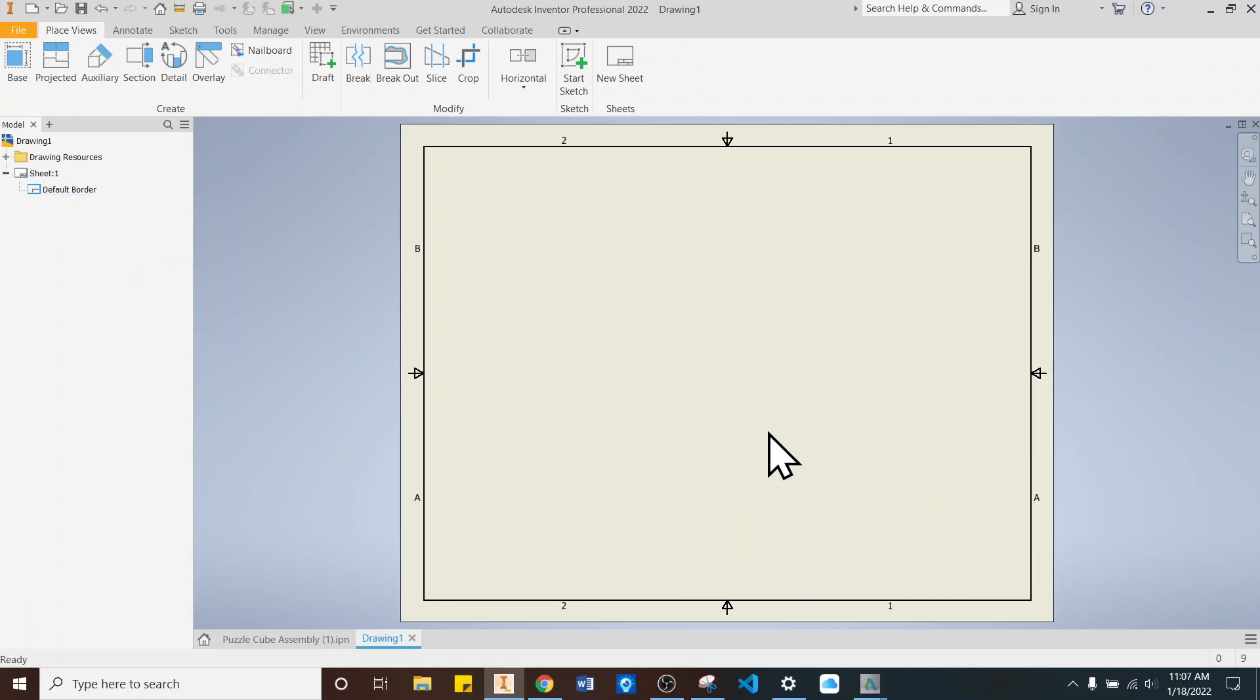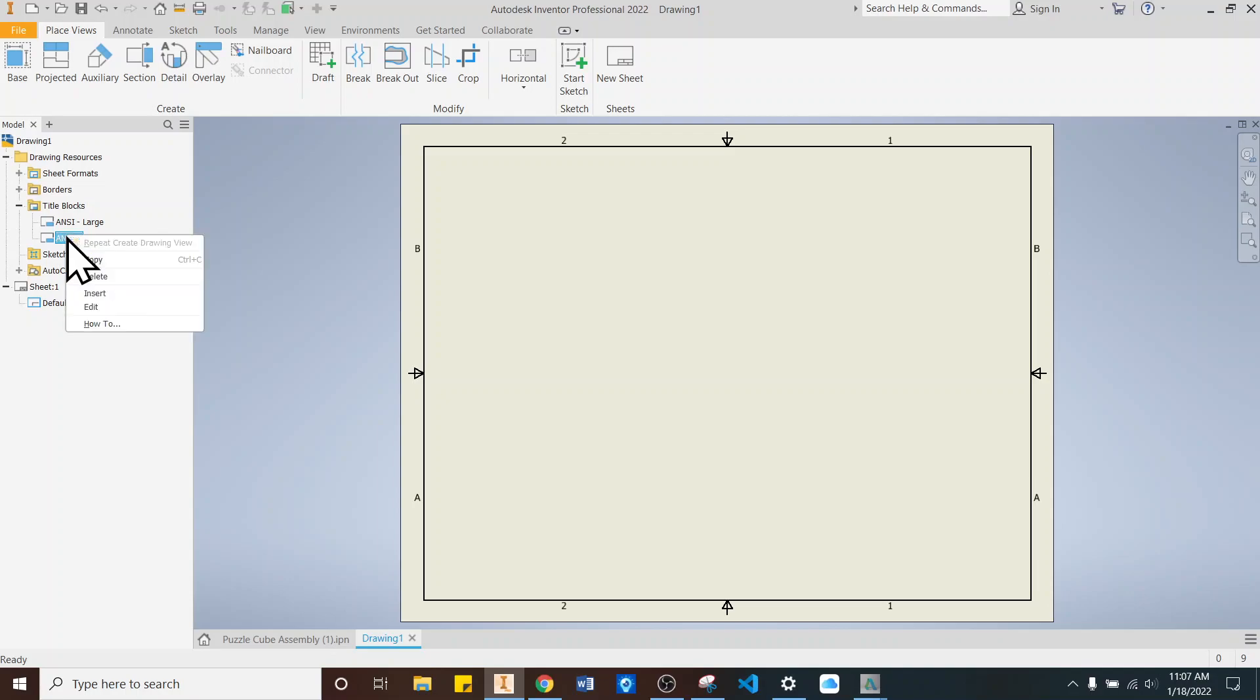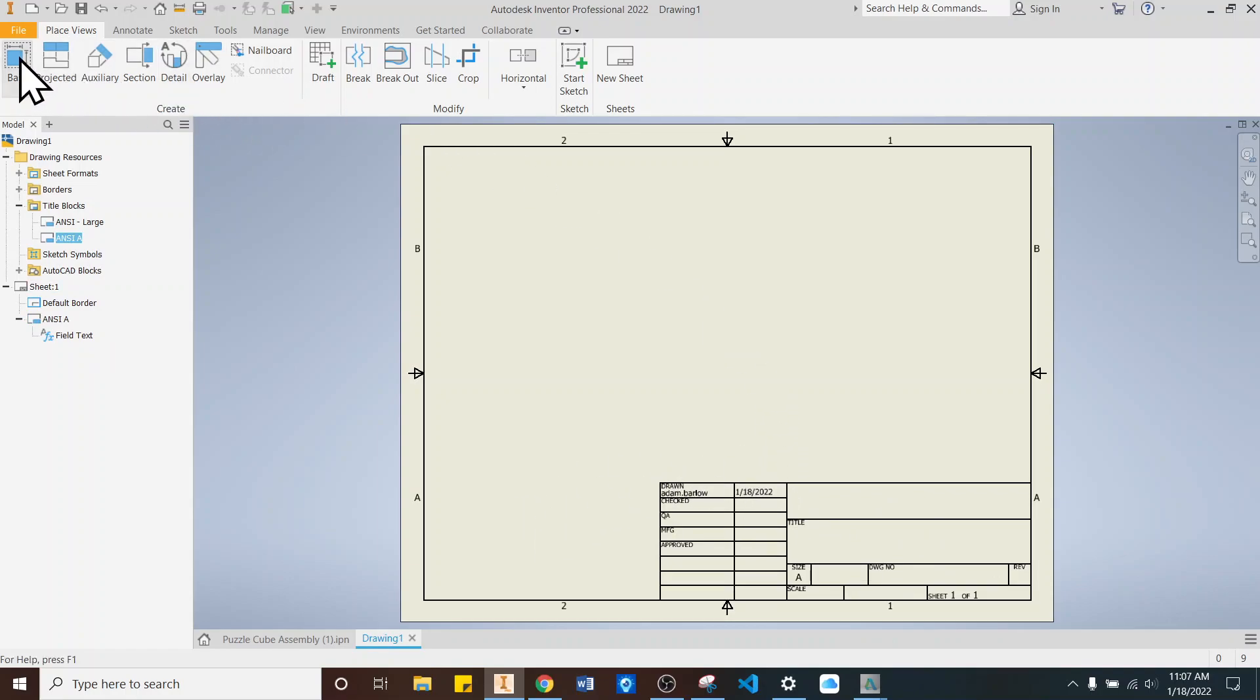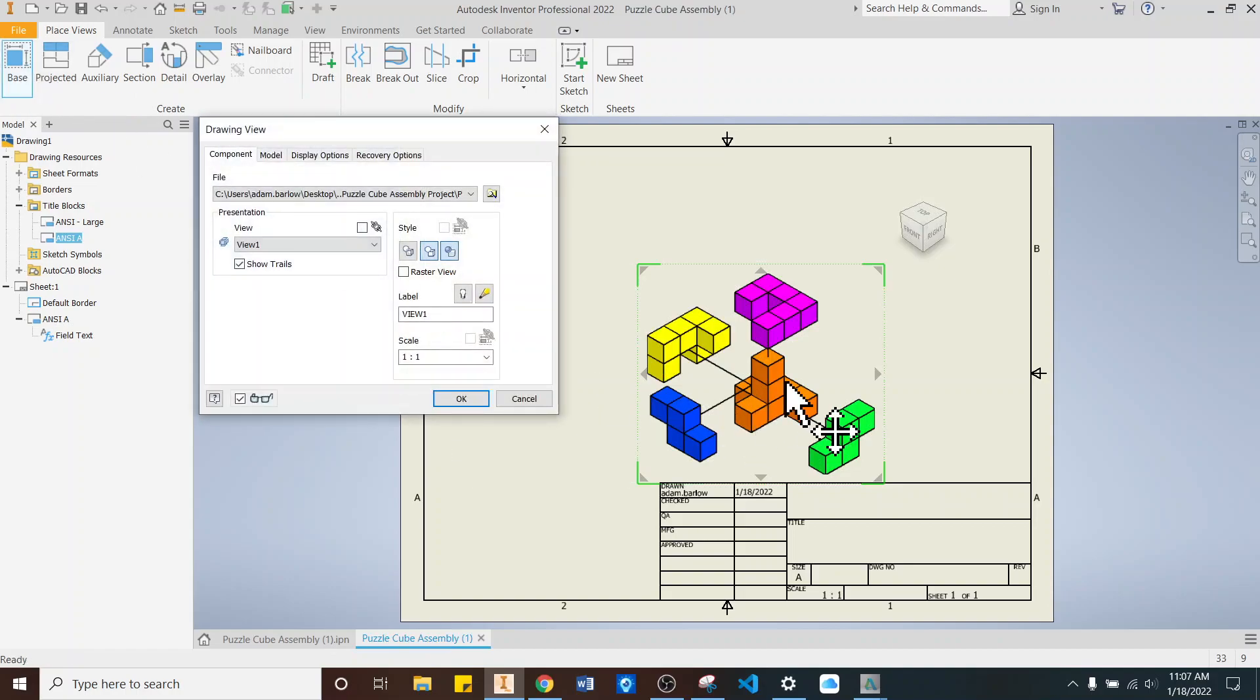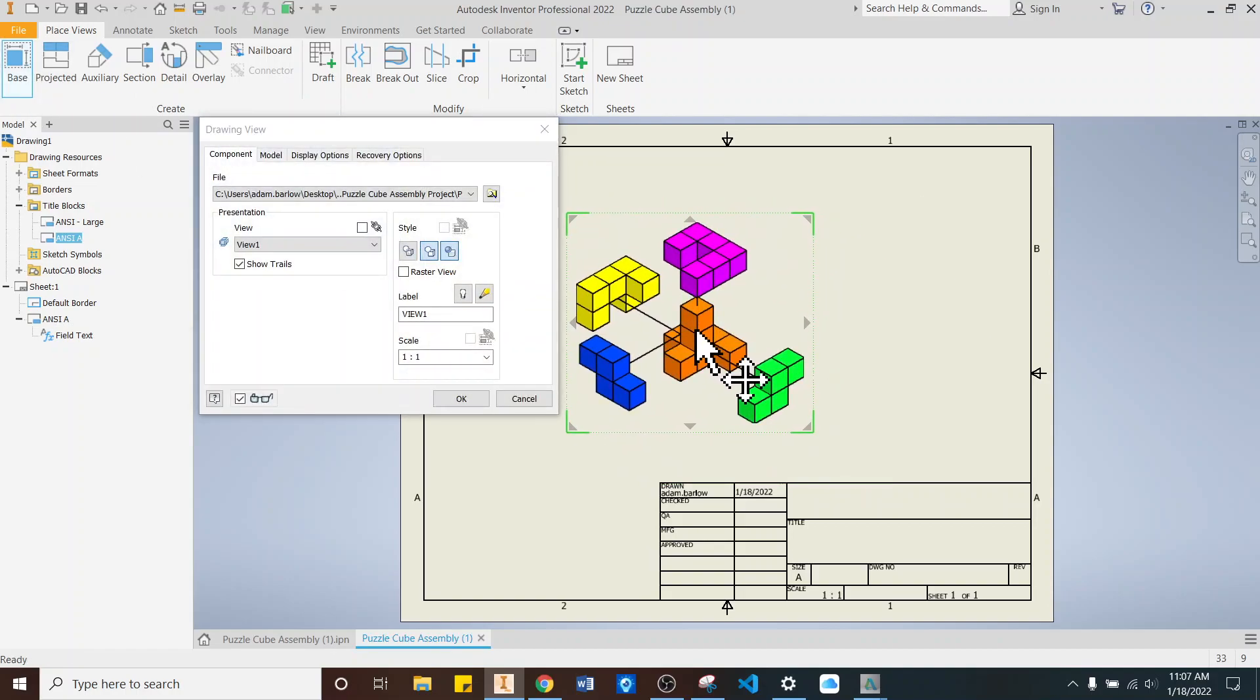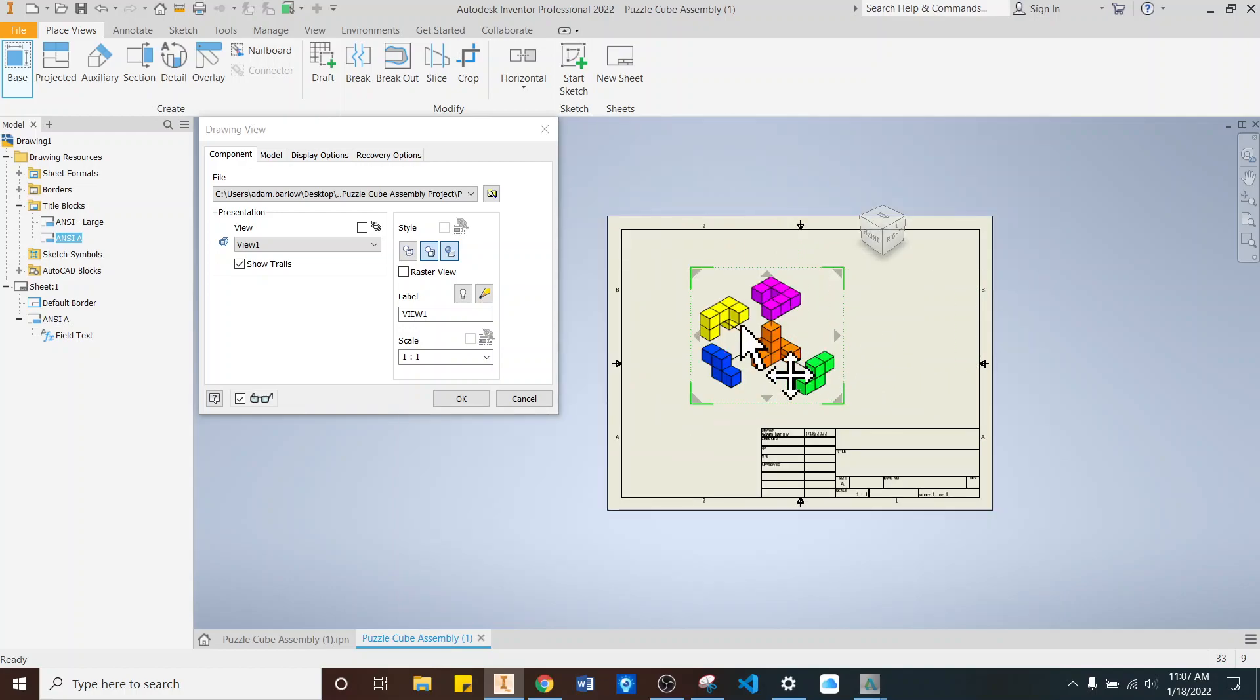But I am going to bring it back this time. We haven't done this before. I'm going to say Drawing Resources. I'm going to hit the plus thing here. And then the plus on title blocks. And I want ANSI A. So I'm going to right click on that and say Insert. So it'll insert that, but it'll keep it pretty small. So it's not ginormous like the last one was. And then we'll go back up here to Base View. And it should remember that this is the piece we're creating.